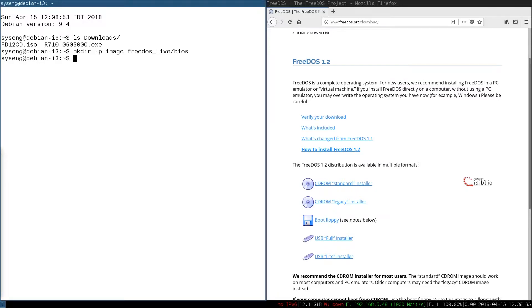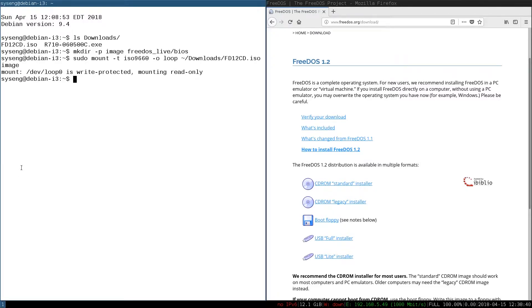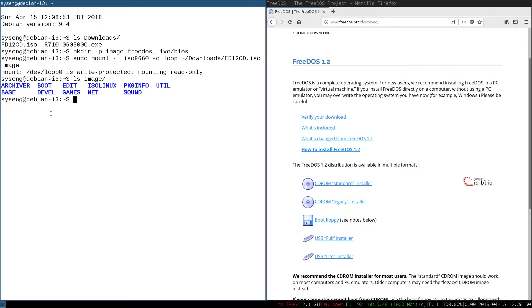Then we're going to mount the CD. We'll use mount with loopback as the option, the CD image, and the image directory. You can see that the image is now mounted in that image folder we created.